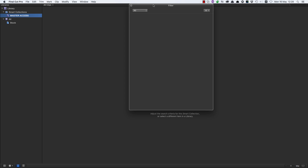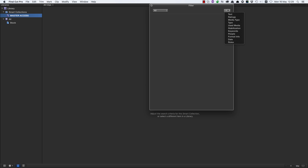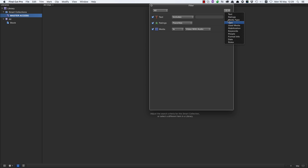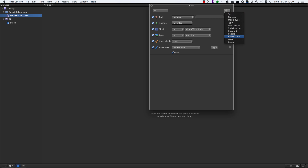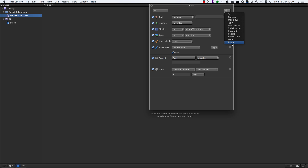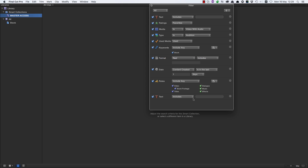I'm going to come over to my filter pane and enable pretty much all of these. I won't bother with stabilization; keywords is useful; I won't bother with people; format info; date; roles is very useful — and notice that I can actually have multiple instances of this. But let's just stick with one of each of the main categories for now.